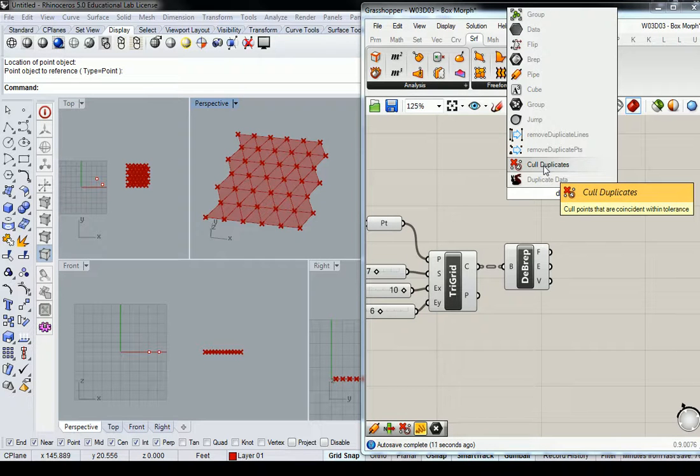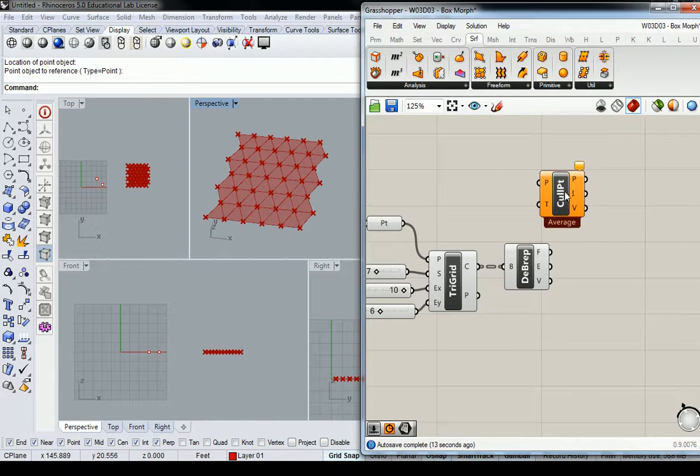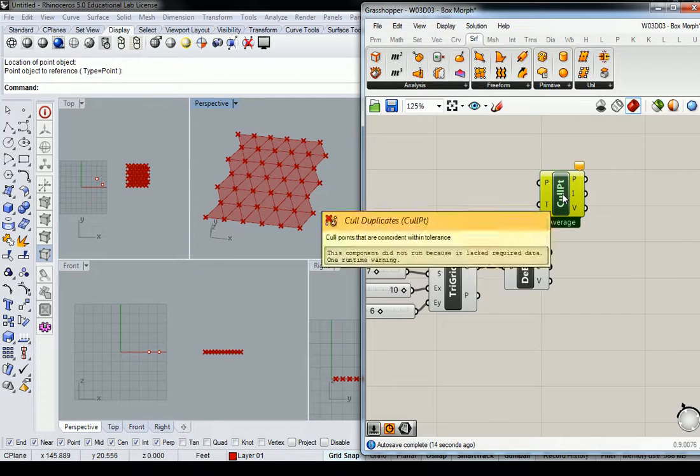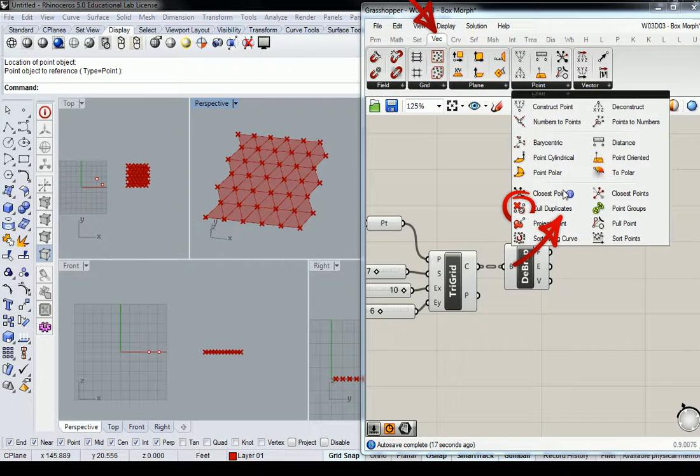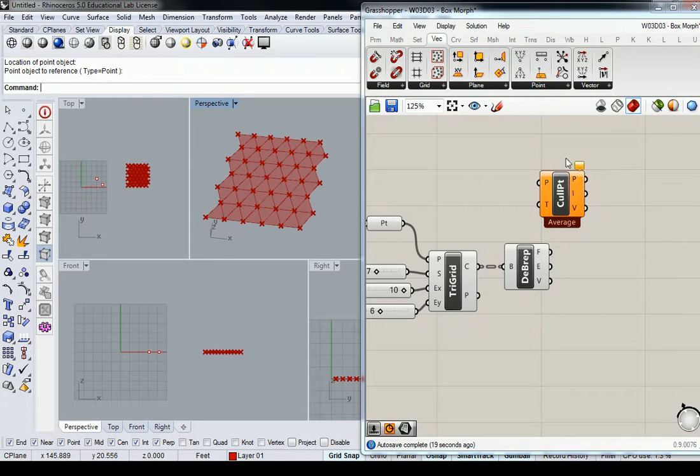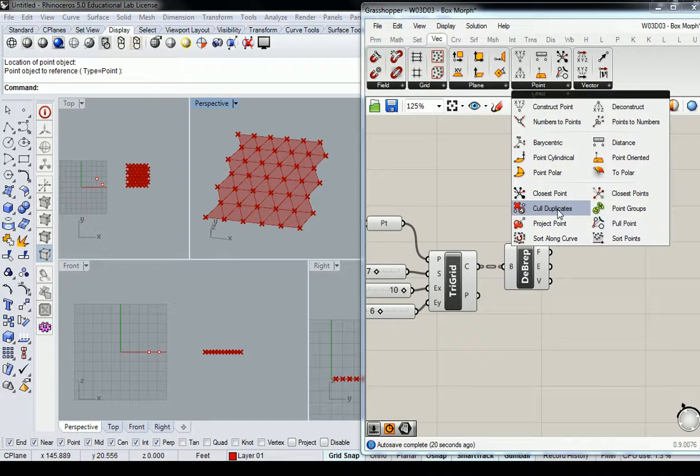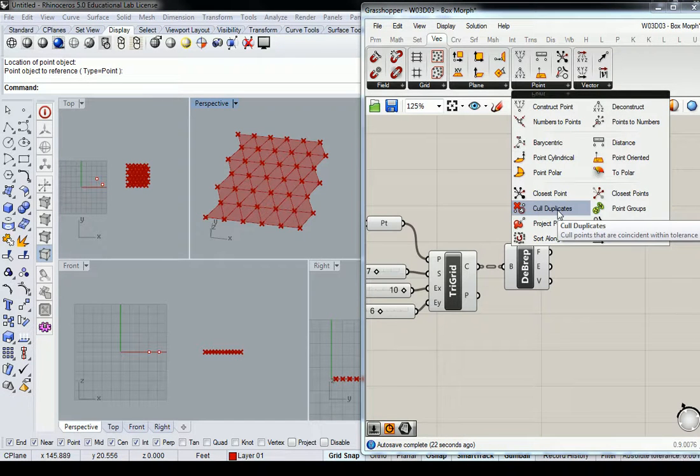And this one right here, it's called cull point or cull duplicates. And it's found under vector and point right there, cull duplicates.